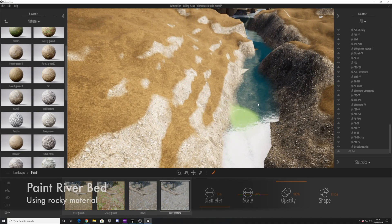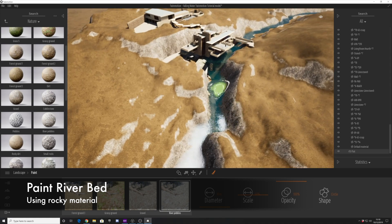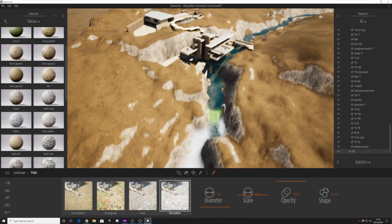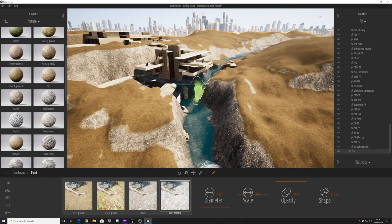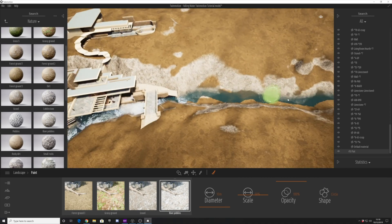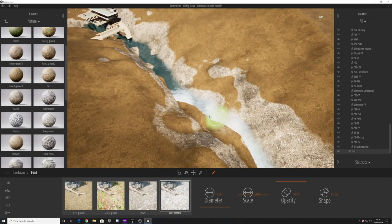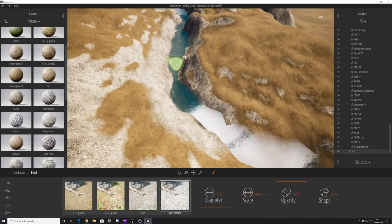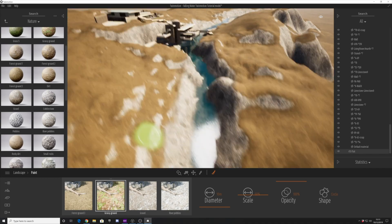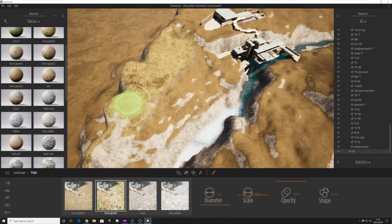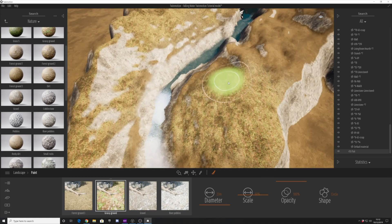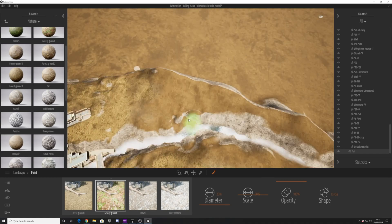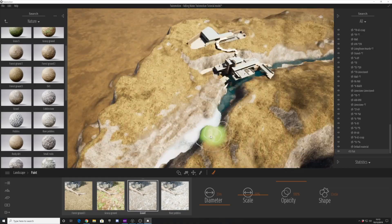When you click on the landscape, as well as being able to sculpt, you get a brush. With this brush, you can adjust the diameter, the scale, the opacity, and the shape of the brush. You can also drag in some of the textures from the nature materials tab. It's a really nice way to paint this sculpted landscape and introduce some variation to the terrain.